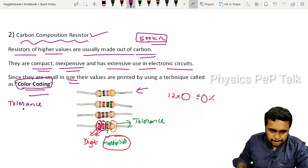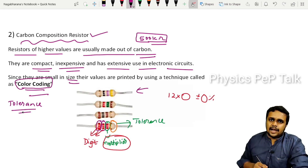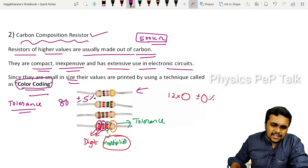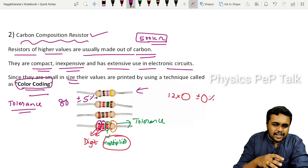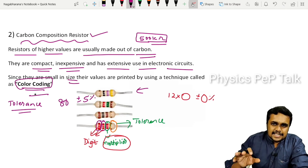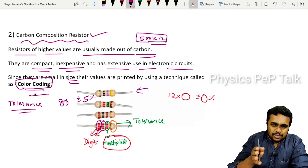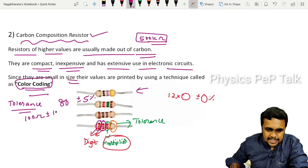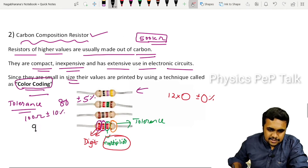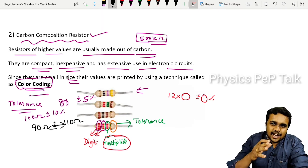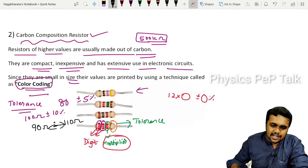What do you mean by tolerance? For example, if you score 80 marks plus or minus five percent, you could score 85 or 75 — that is a five percent deviation, called tolerance. Tolerance is defined as the deviation of the actual value from the specified value. If a 100 ohm resistor has a tolerance of ten percent, the actual value could be anywhere between 90 ohms and 110 ohms.